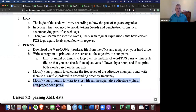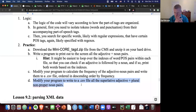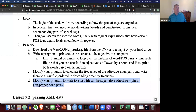Now let's ramp it up a bit. The only difference with this next exercise is changing your regex. Modify your program to write to a CSV file all the superlative adjective plus plural non-proper noun pairs. There are three types of adjectives: regular adjectives, comparative adjectives with '-er' like 'bigger', and superlative adjectives with '-est' like 'biggest'. I'll let you Google the Penn Treebank tag set to find the tag for superlative adjectives and plural non-proper nouns. Give it a try — modify your regexes to make this work.